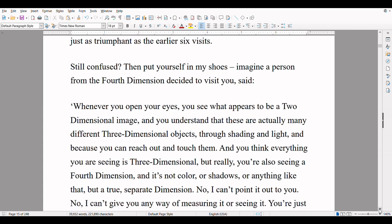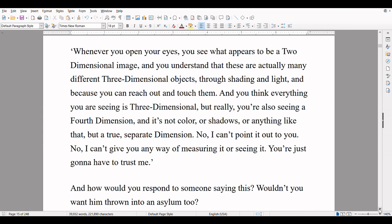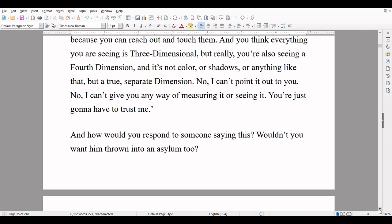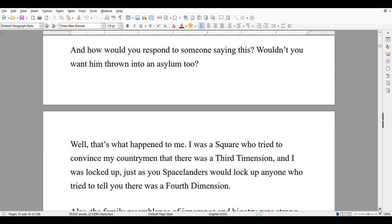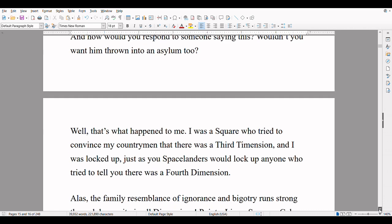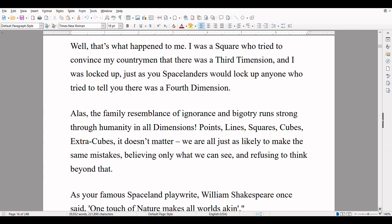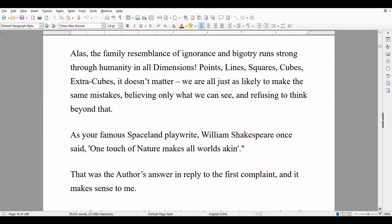Still confused? Then put yourself in my shoes. Imagine a person from the fourth dimension decided to visit you and said: 'Whenever you open your eyes, you see what appears to be a two-dimensional image, and you understand that these are actually many different three-dimensional objects through shading and light, and because you can reach out and touch them. And you think everything you are seeing is three-dimensional, but really you're also seeing a fourth dimension, and it's not color or shadows or anything like that, but a true, separate dimension. No, I can't point it out to you. No, I can't give you any way of measuring it or seeing it. You're just gonna have to trust me.' And how would you respond to someone saying this? Wouldn't you want him thrown into an asylum, too? Well, that's what happened to me. I was a square who tried to convince my countrymen that there was a third dimension, and I was locked up, just as you Spacelanders would lock up anyone who tried to tell you there was a fourth dimension.